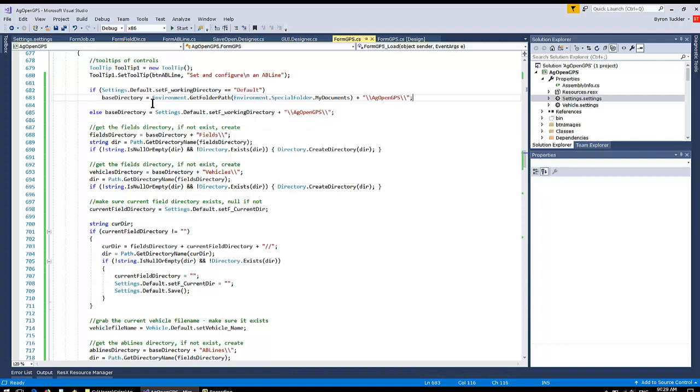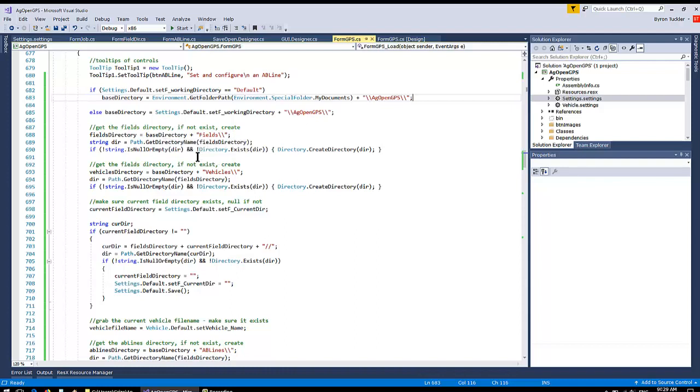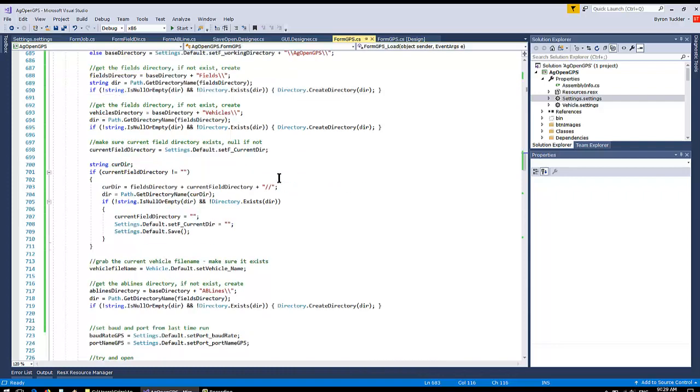It's your Fields directory. You add Fields to the end of the base directory, and then you make sure that thing exists. And if it doesn't, then you create it. Same with the Vehicles directory. If it doesn't exist, you create it if you want to save a vehicle.